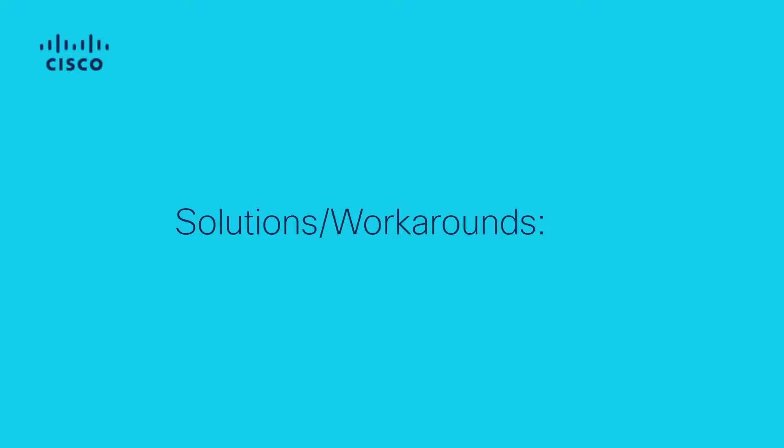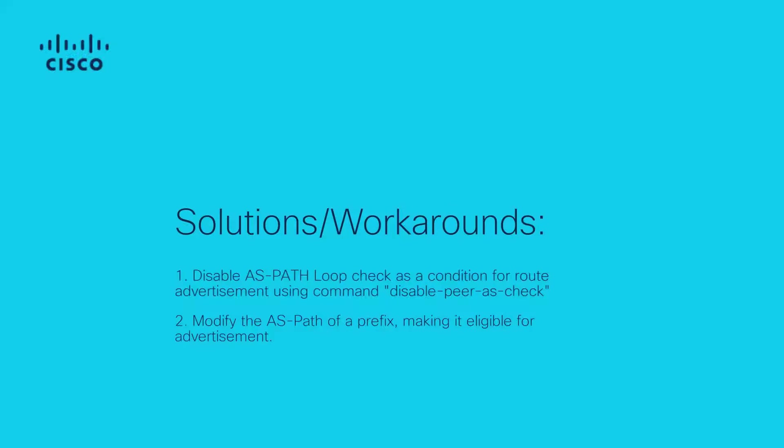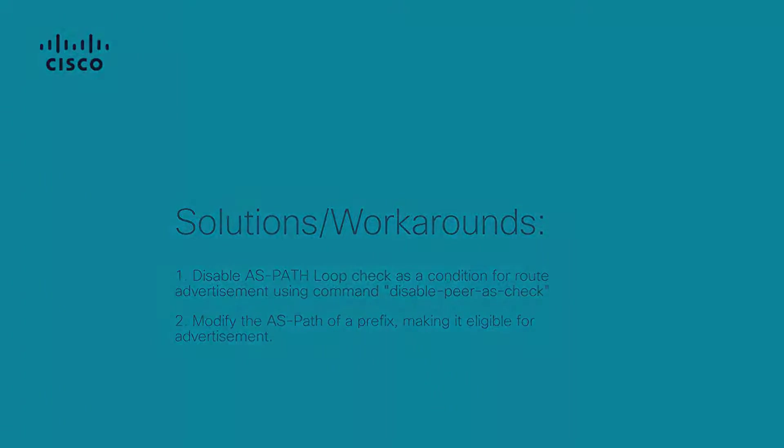There may be situations where this behavior is undesirable. In this video, we'll cover two options that can be used as a workaround. Option 1: Disable ASPath loop check as a condition for route advertisement using command disable peer AS check. Option 2: Modify the ASPath of a prefix, making it eligible for advertisement. We'll review option 1 first.